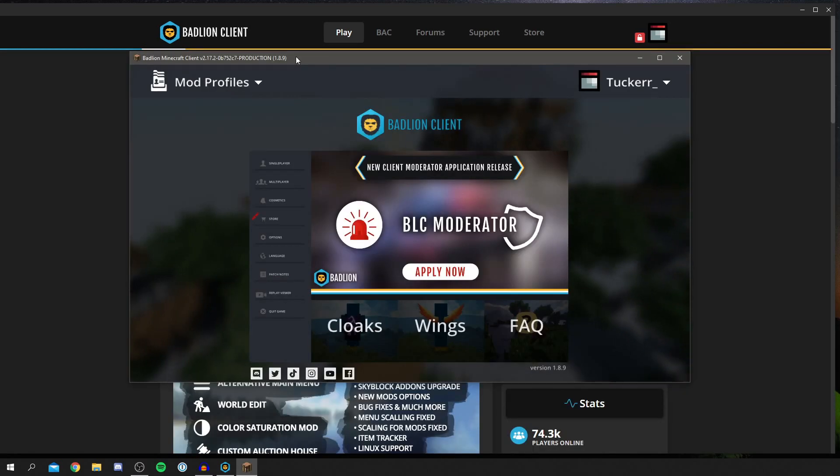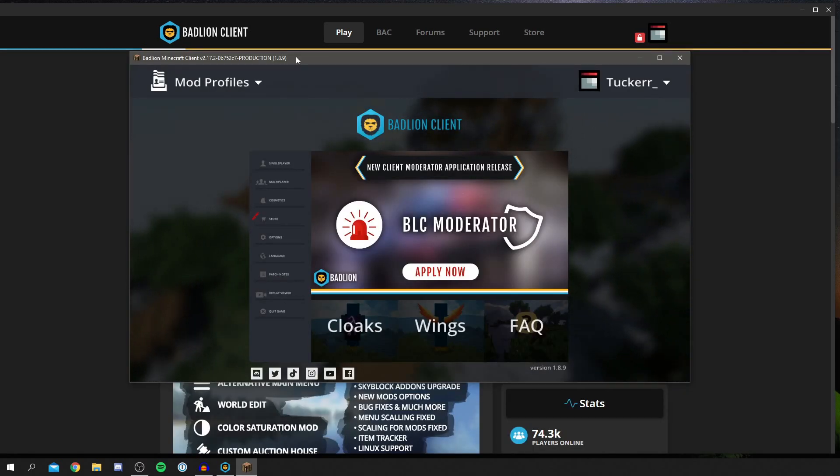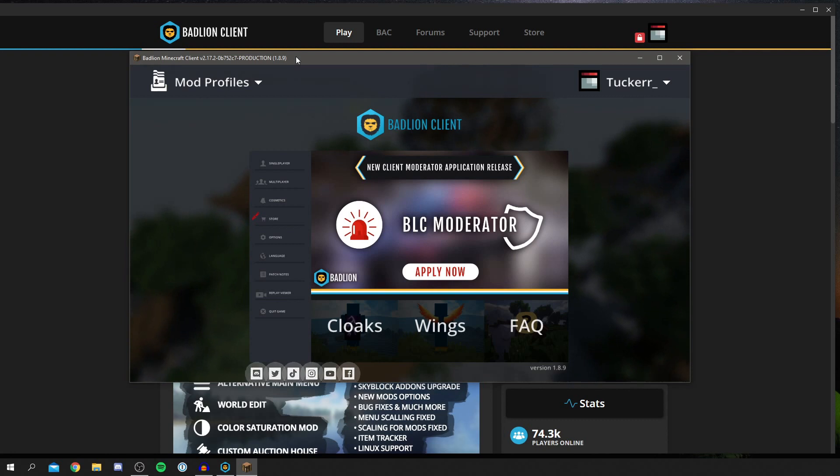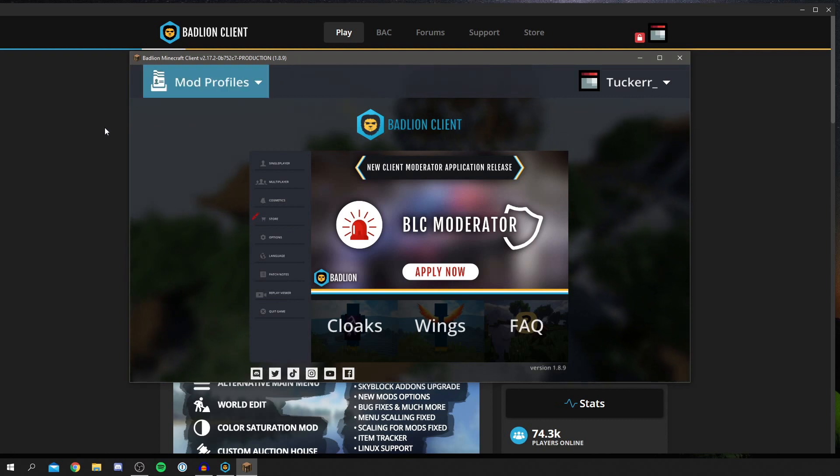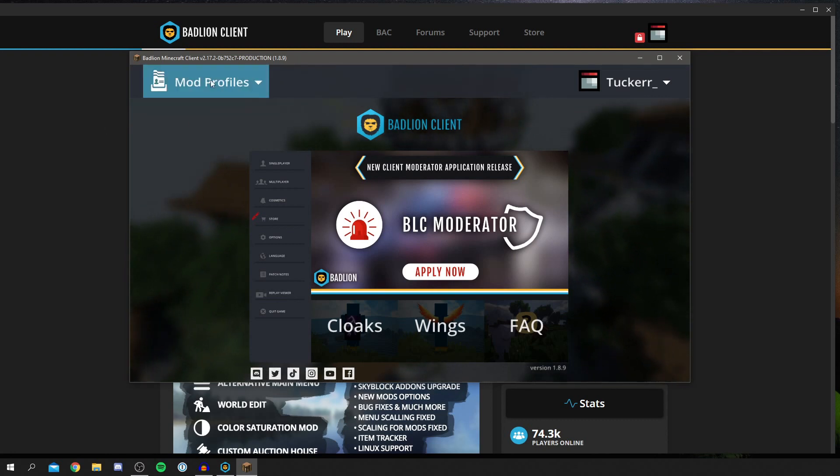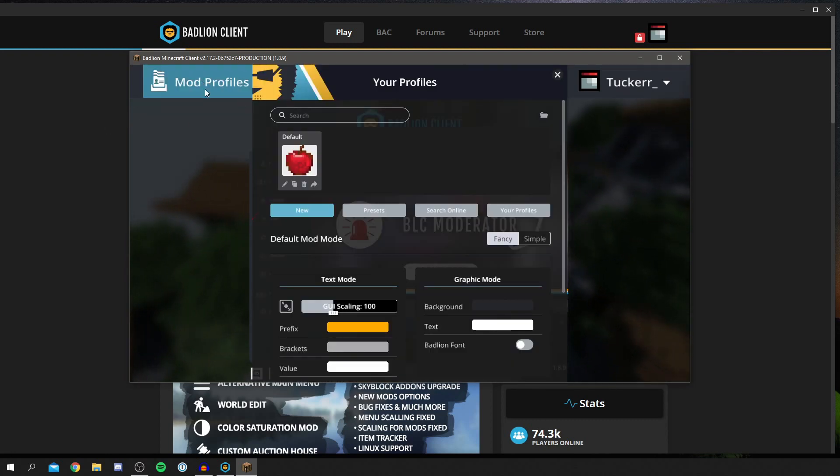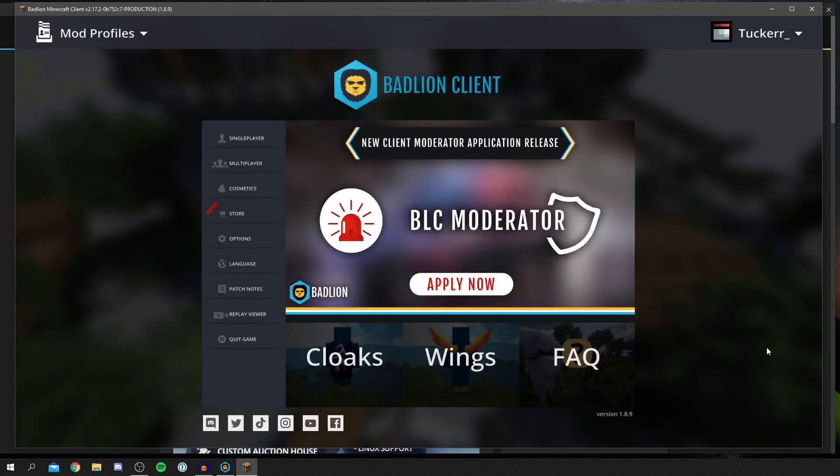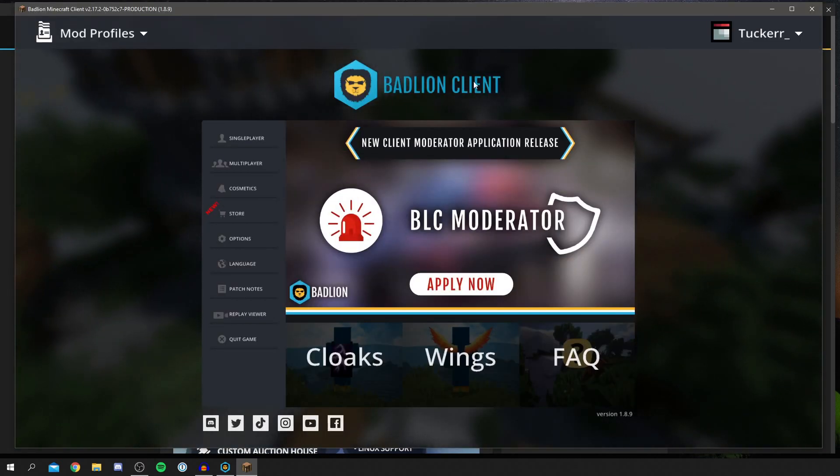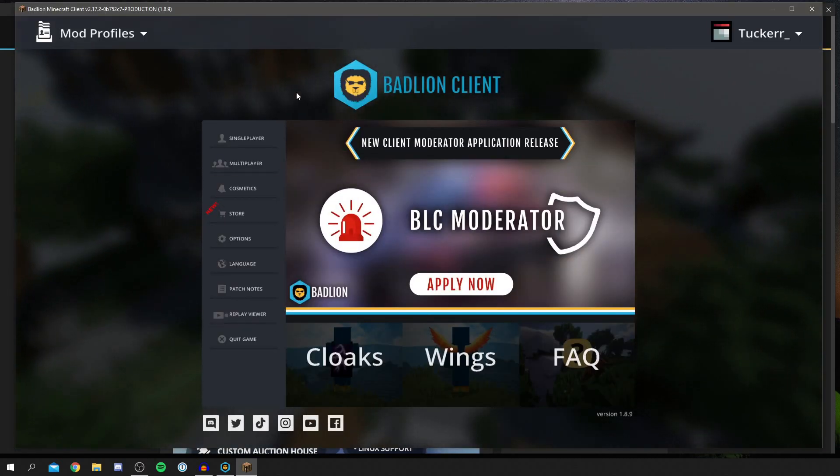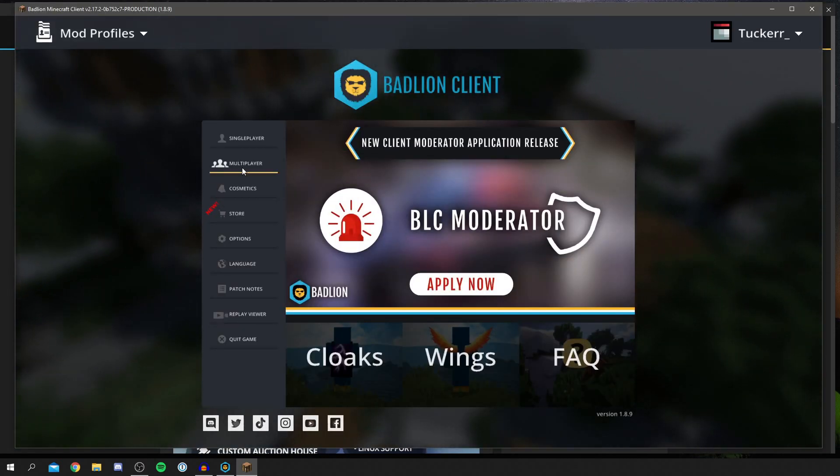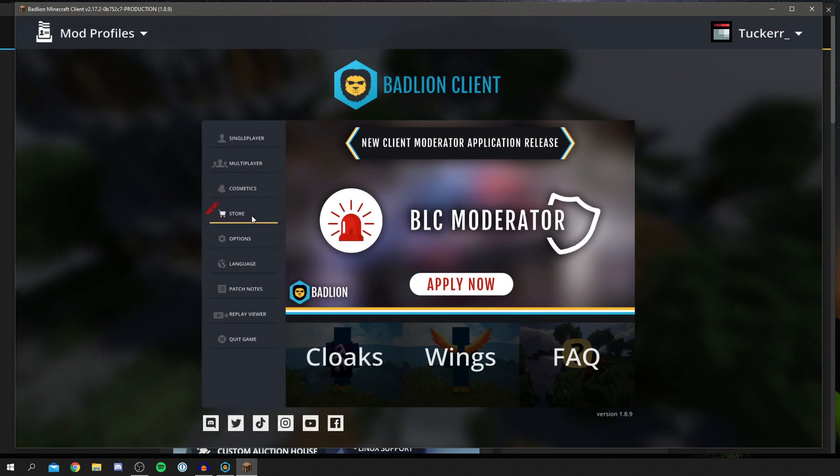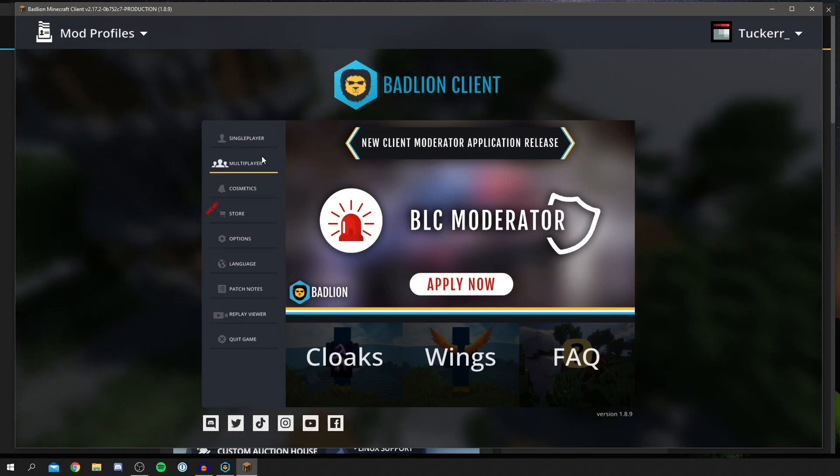As you can see on my screen, my BadLion Client has now launched. You've got a ton of options here. You can click on the mod profiles and check that if you'd like. As you can see, there are a ton of options. You've got single player, multiplayer, cosmetics, store, so much stuff.